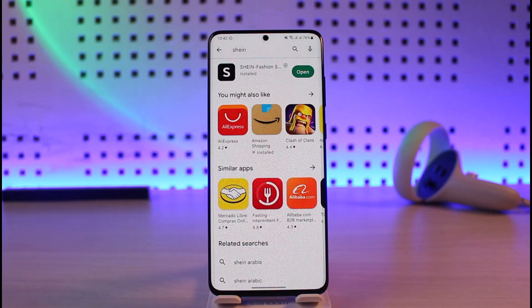To get started with the application issue, first of all you want to head over to your Play Store and check if the Shin app has an update. If it does, then make sure to update the app to the latest version.